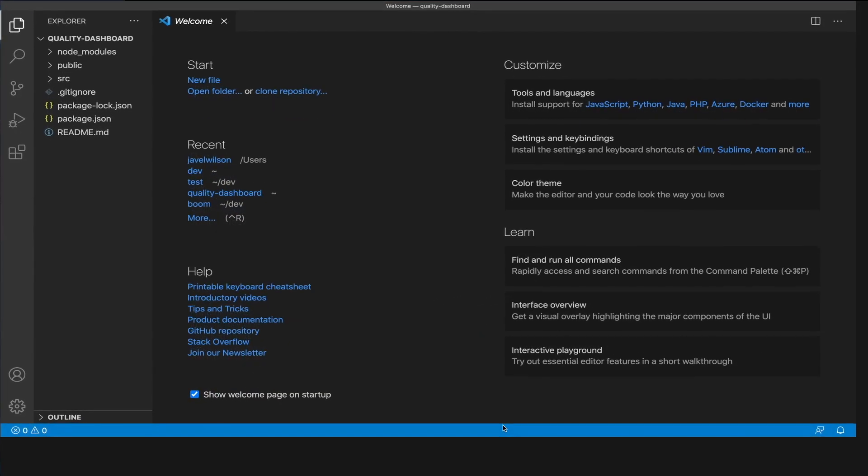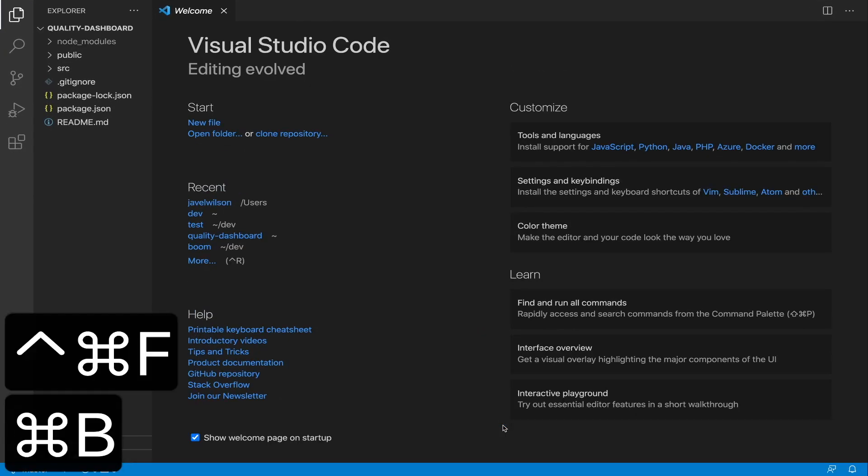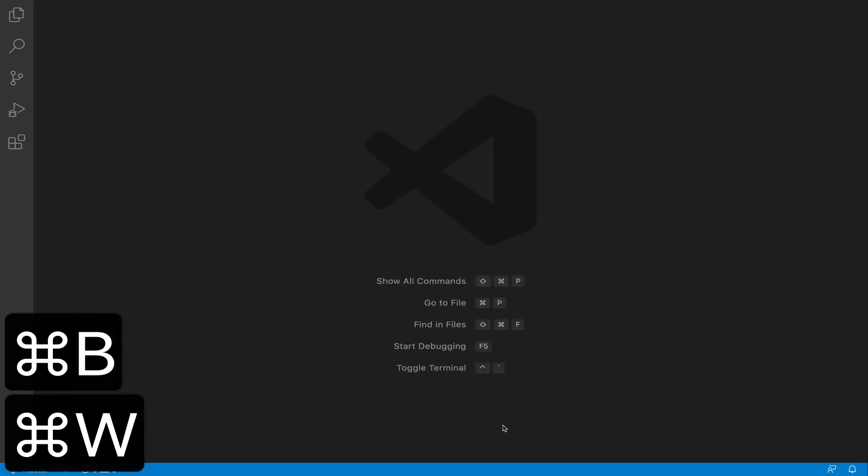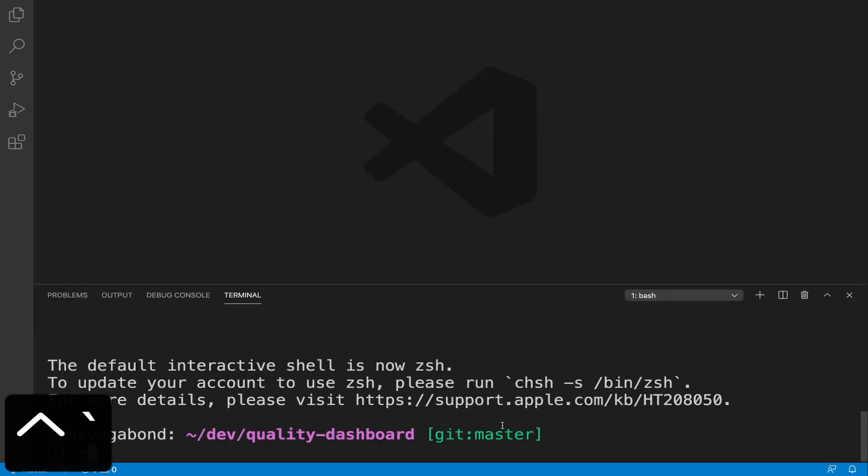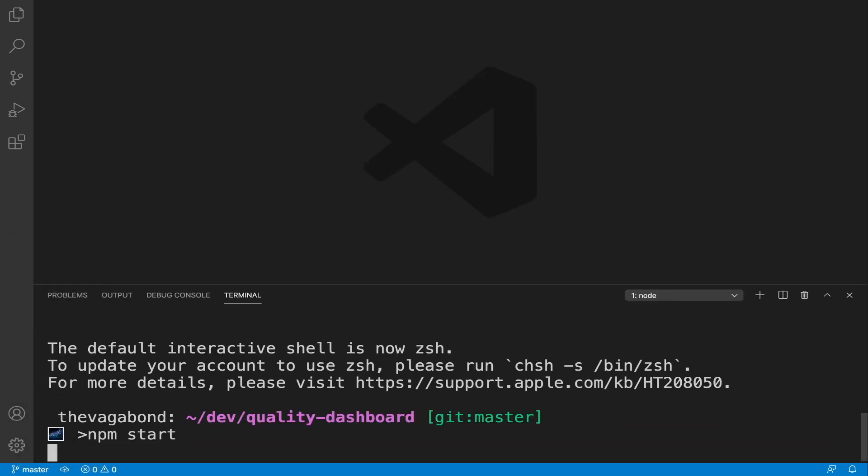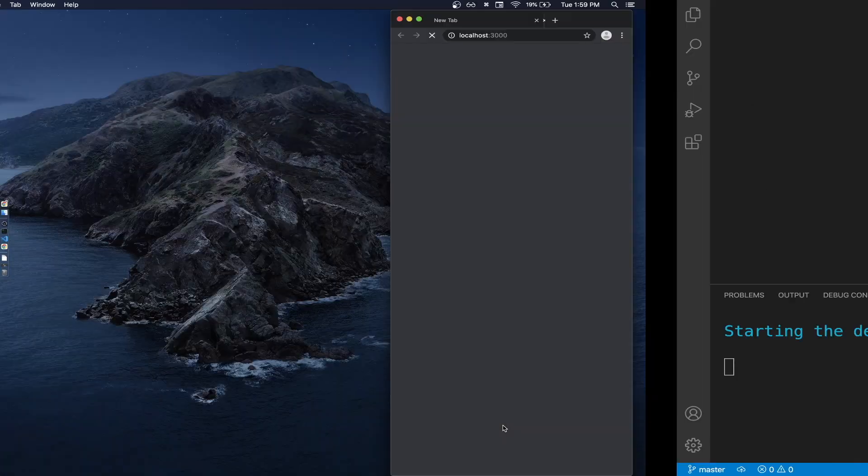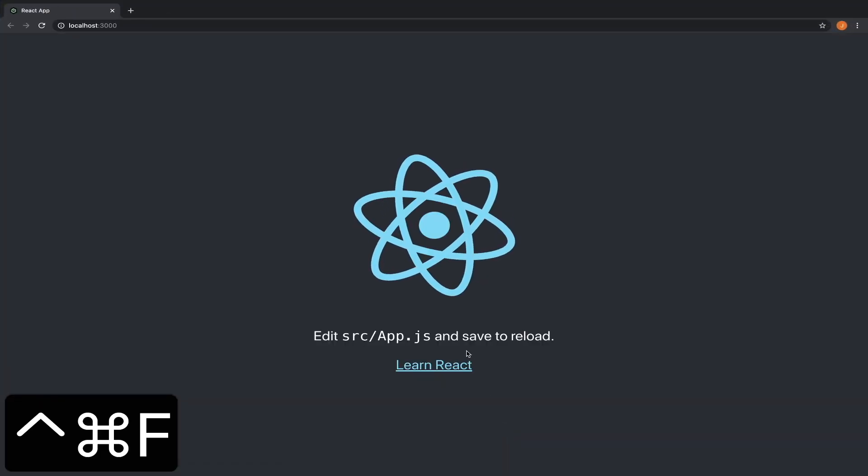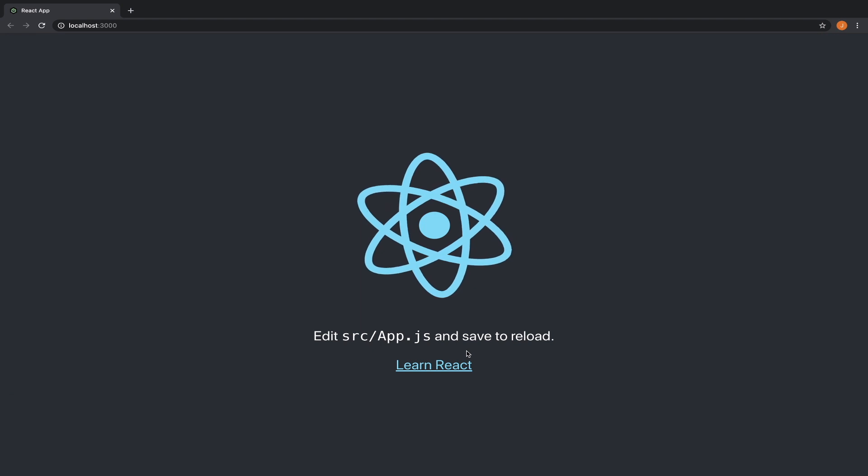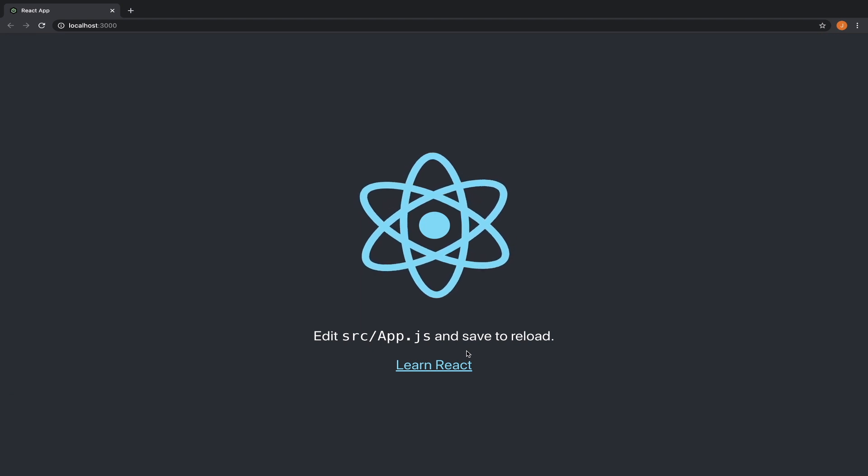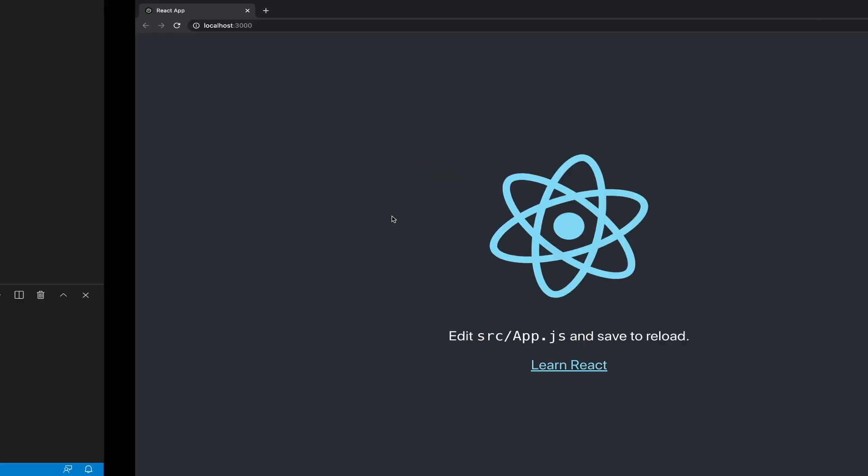I'll be using keyboard shortcuts that will be displayed on the lower left corner of the screen. In the integrated terminal, let's run npm start to start the local development server which will open our default browser with our app running on localhost port 3000. Let's customize it to our liking.